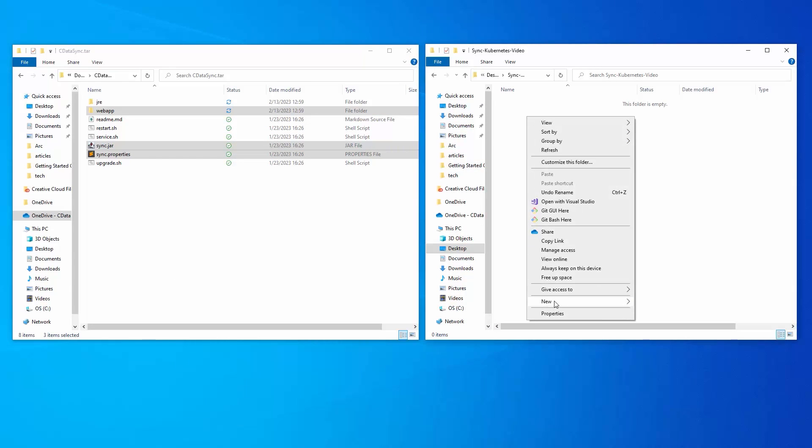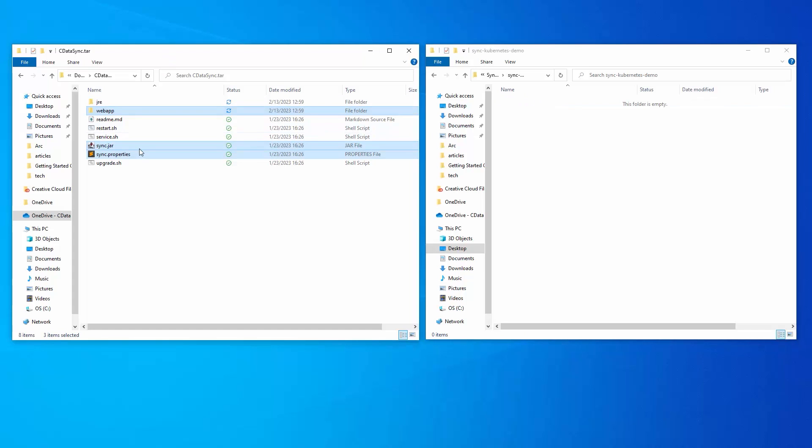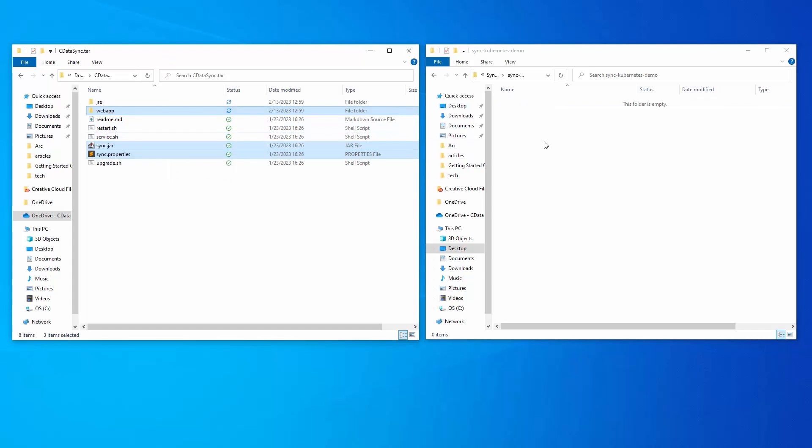Create a new folder for the container locally. Copy the necessary items, including the web app folder, to the newly created folder.